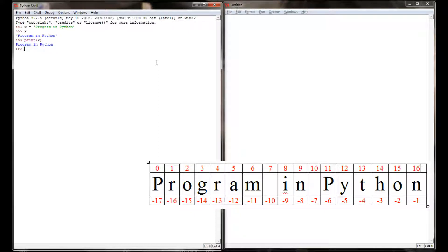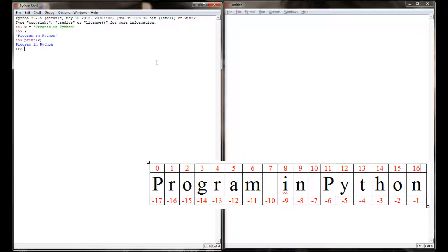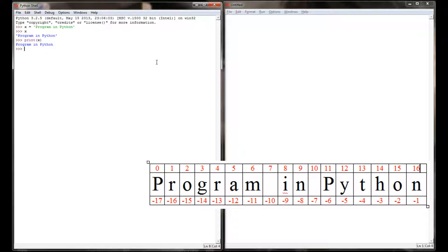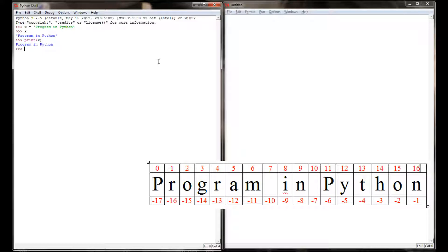But something most programmers, at least beginning programmers aren't aware of, is within that string every single character has its own unique address. And that's what's called an index location. In Python, we always start counting from zero. Just about every time you do a counting type exercise in Python, the first number that is counted is zero. And I'll throw a graphic up here on the screen to show you what I'm talking about.